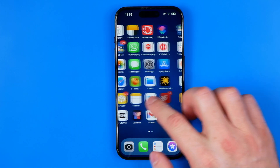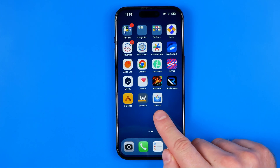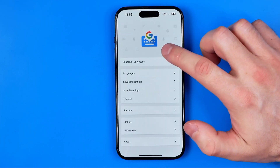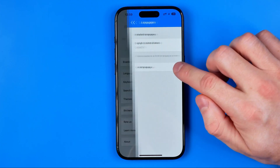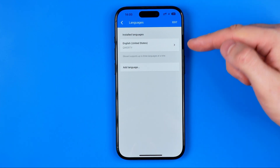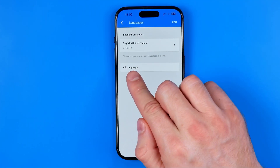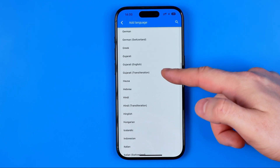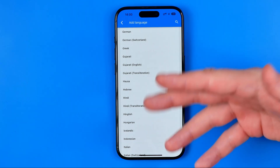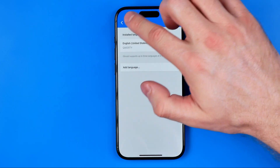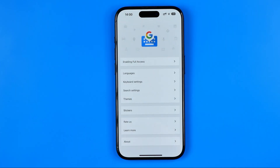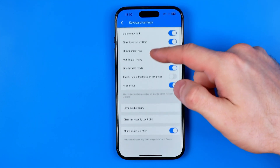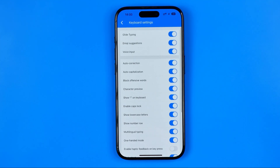We can also use the Gboard app to configure our keyboard. Here we can select languages, and to add a new one just tap here and then select a language from the list or use search to find a specific language. There are also quite a few keyboard settings available here.